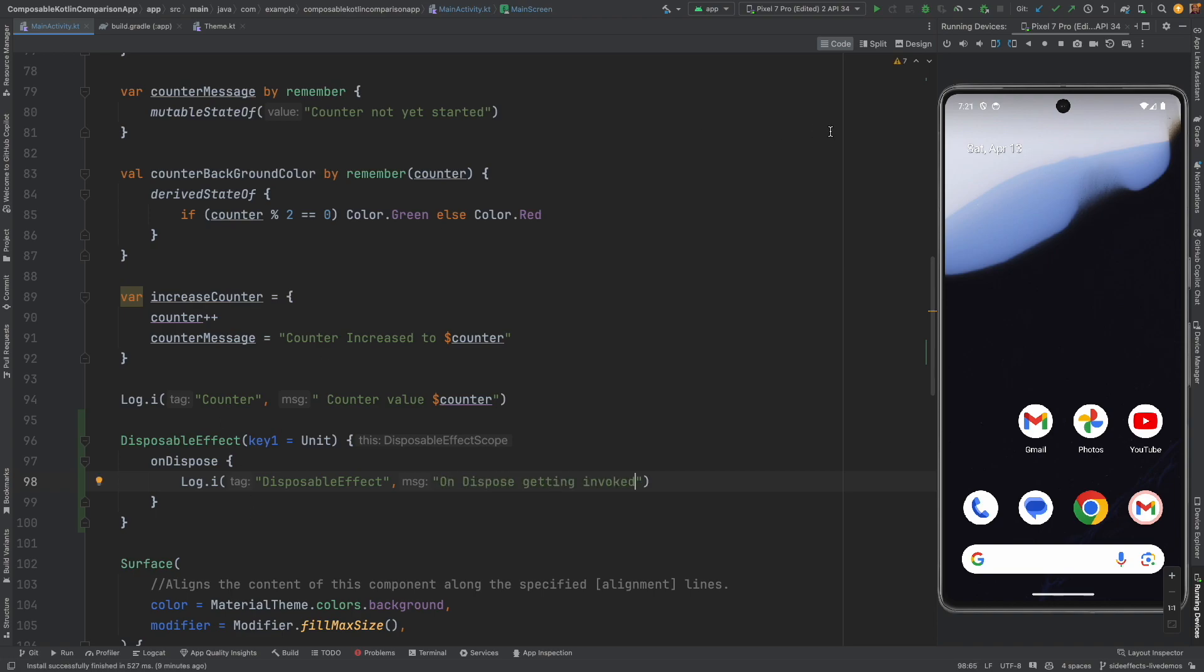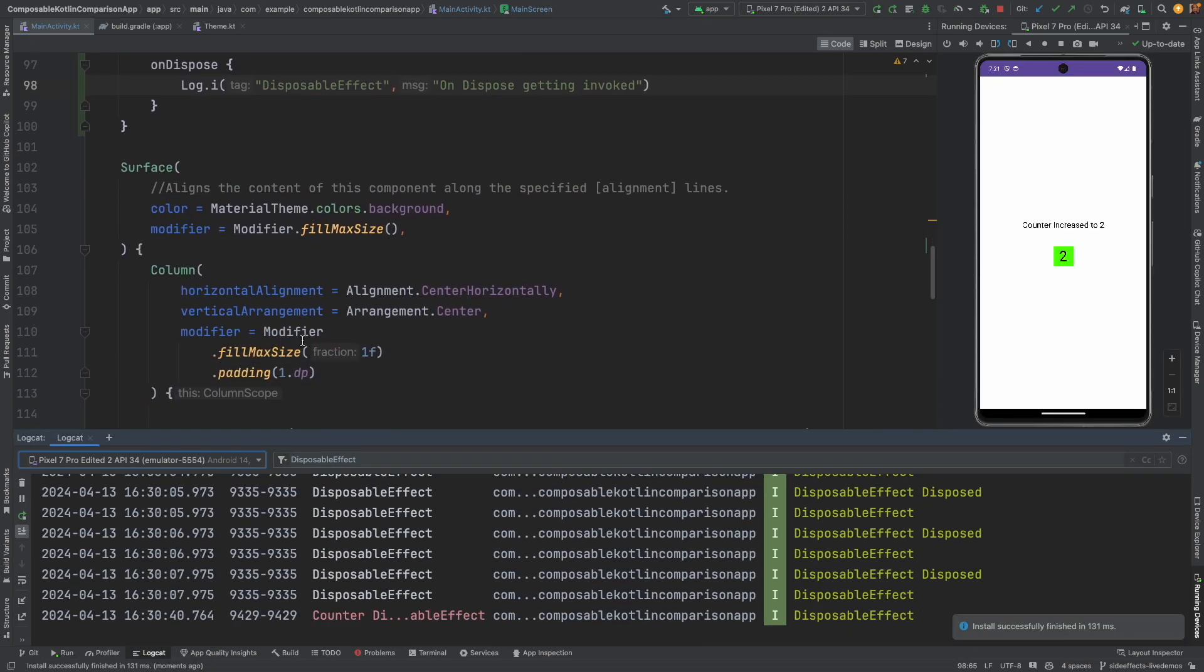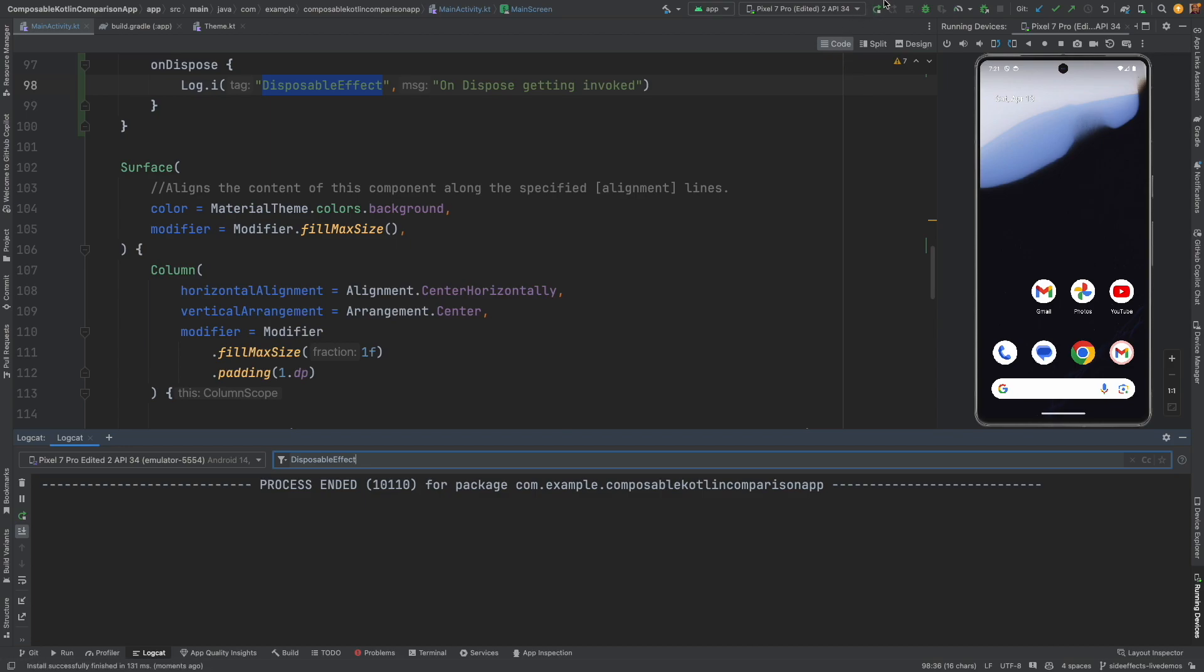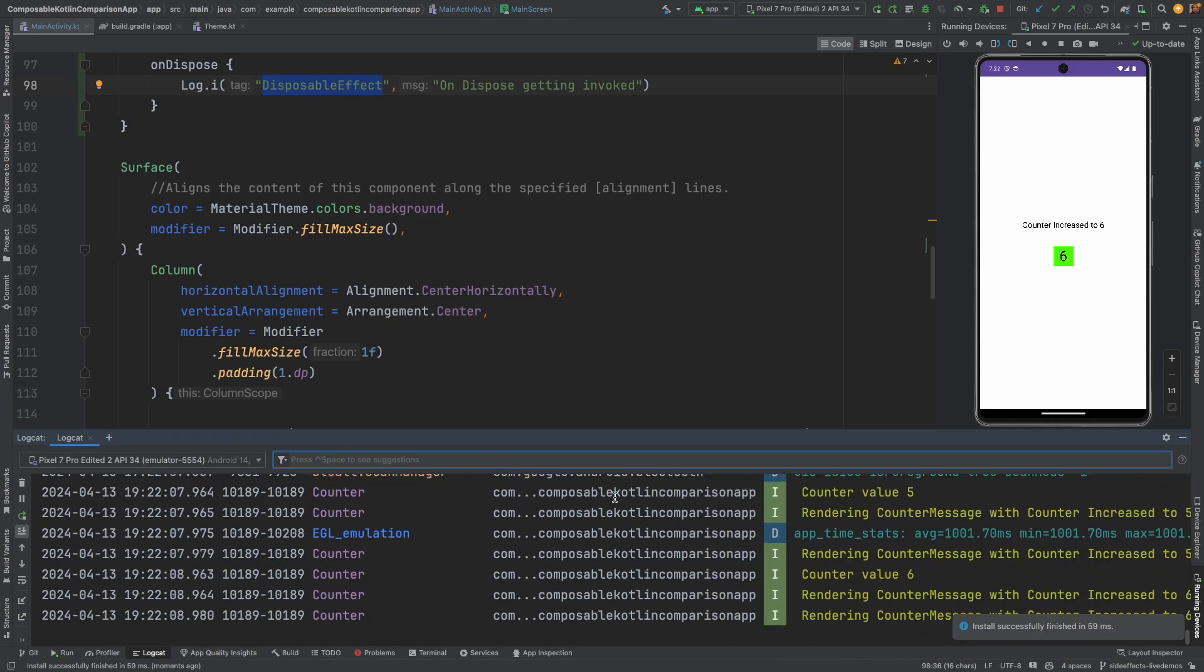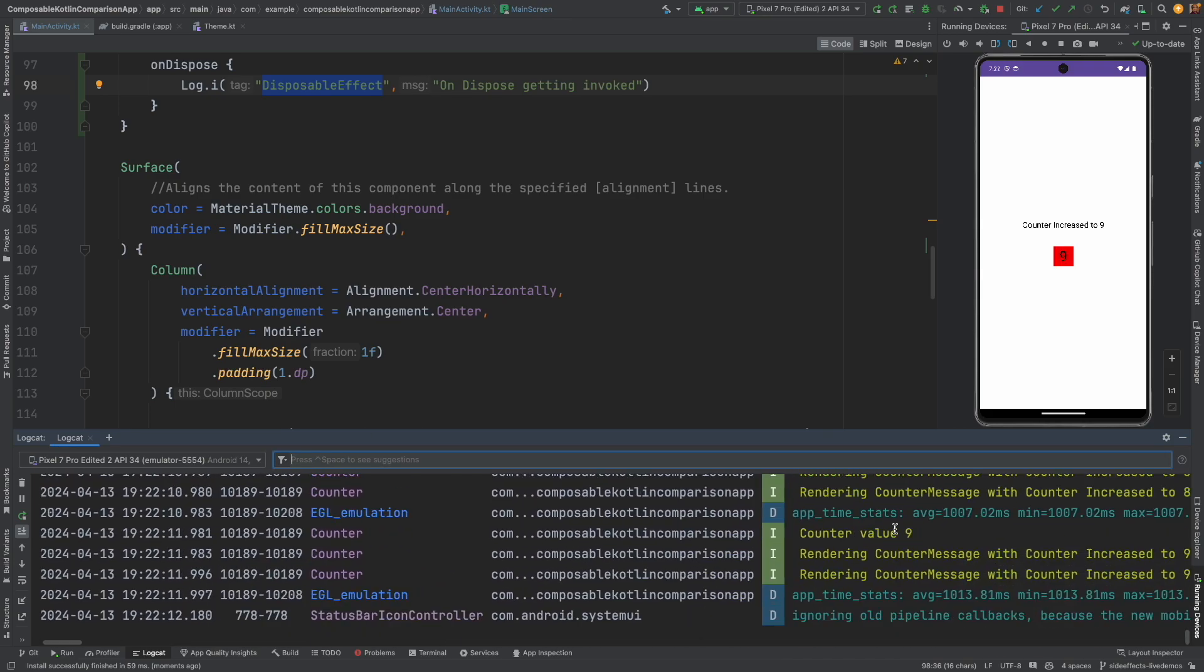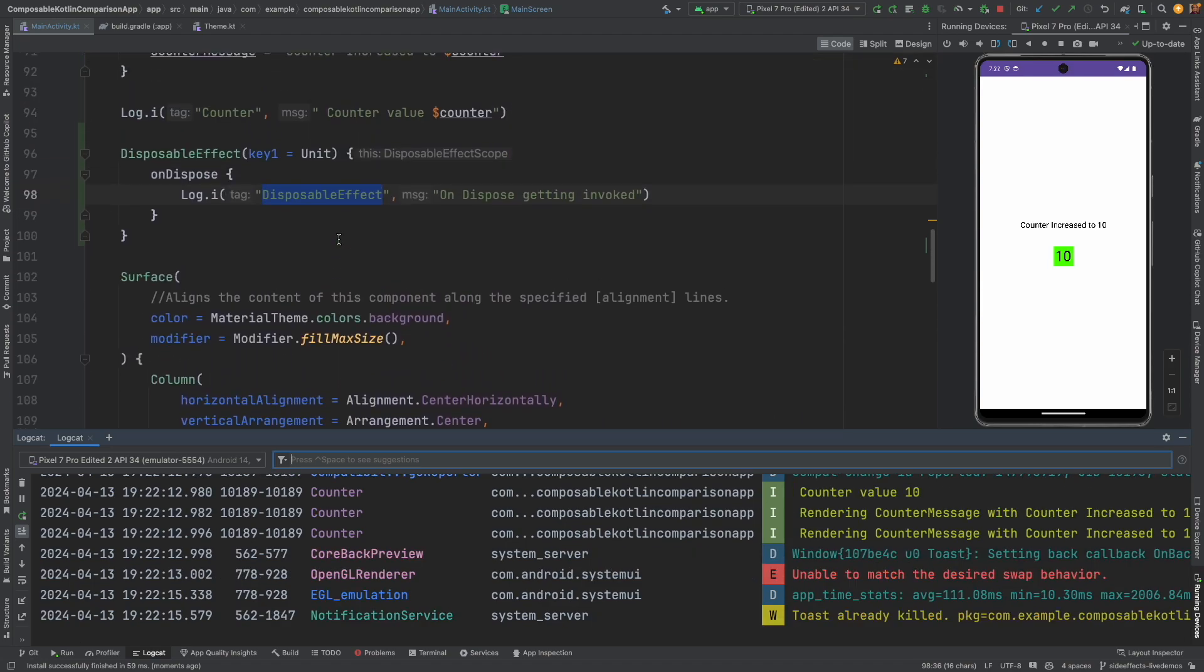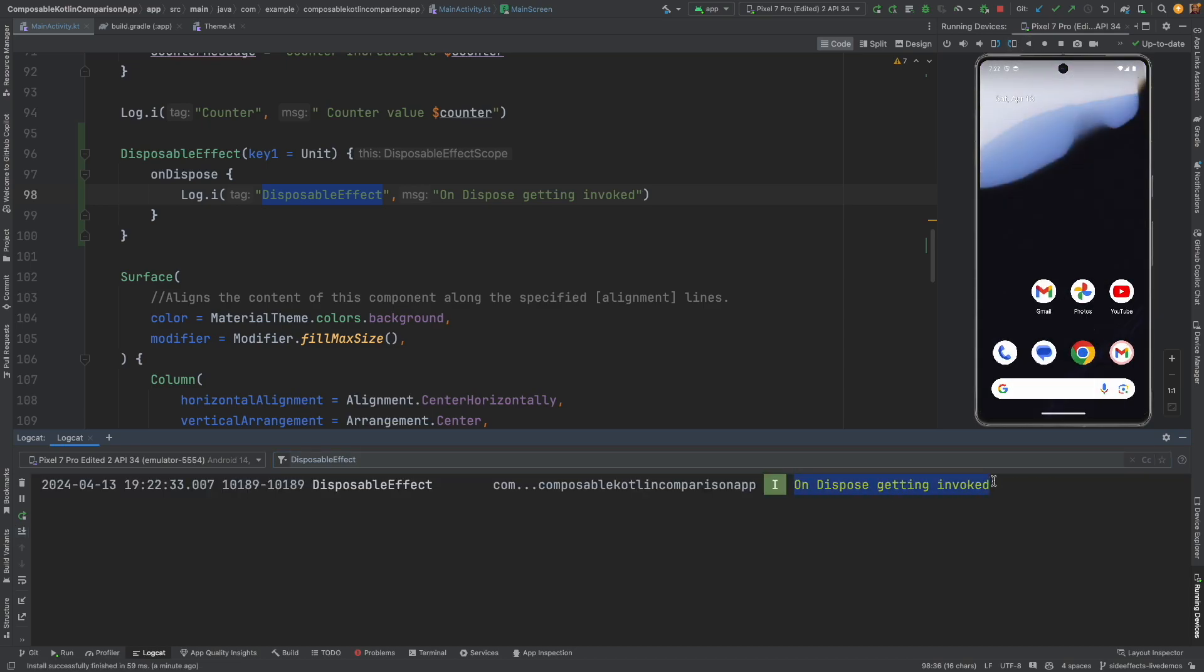And now let me run this code. And as usual what we will do is we will see whether this on dispose effect is getting executed or not. The one that you were seeing earlier in the logcat was from the earlier session where I was trying out certain things. So let me just execute it from the beginning. So you can see that lot of things are getting executed. The rendering is happening. The counter is happening. A lot of things are getting executed. But after the counter ends, you are not seeing disposable effect getting logged. Because this particular composable is not yet closed.